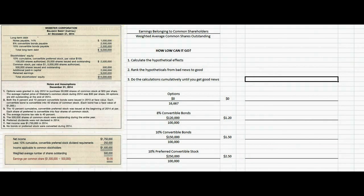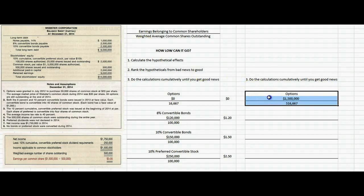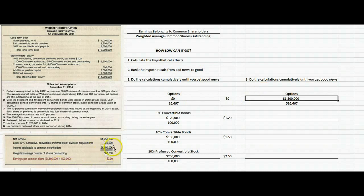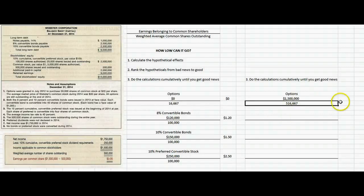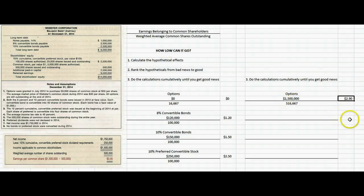Now step three: do the calculations cumulatively until we get some good news. We start with the $1,500,000. For the options, there's nothing to add to the numerator, but in the denominator we take the 500,000 shares and add 16,667 — the extra shares that would exist if we took the option proceeds and bought back shares in the market. So earnings per share after this step is $1,500,000 divided by 516,667 shares, and we've gone down from $3 to $2.90.